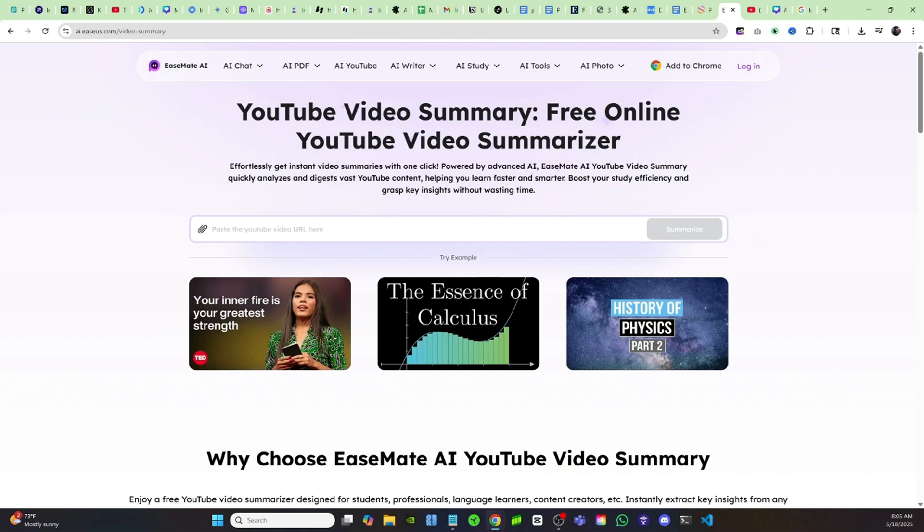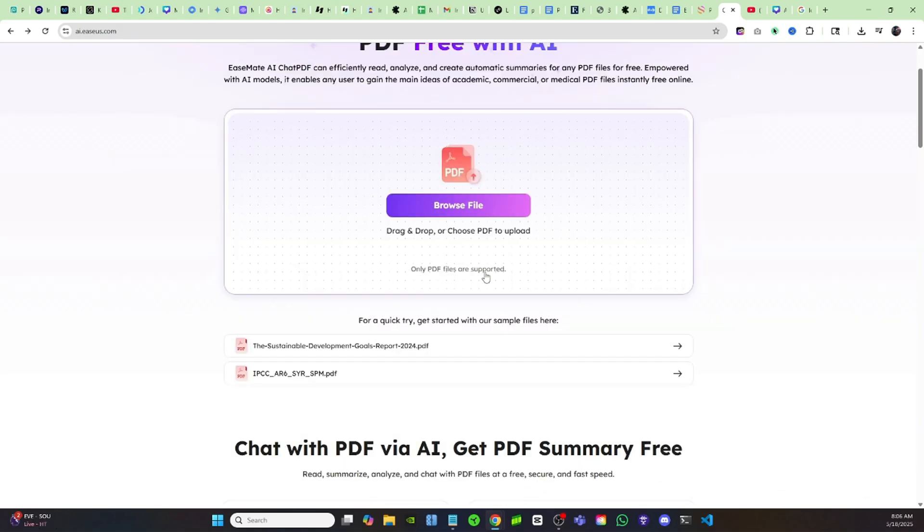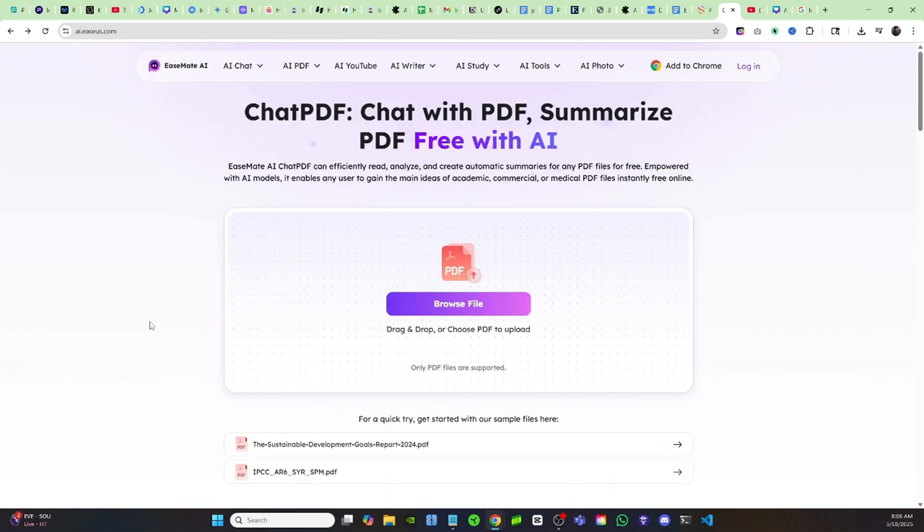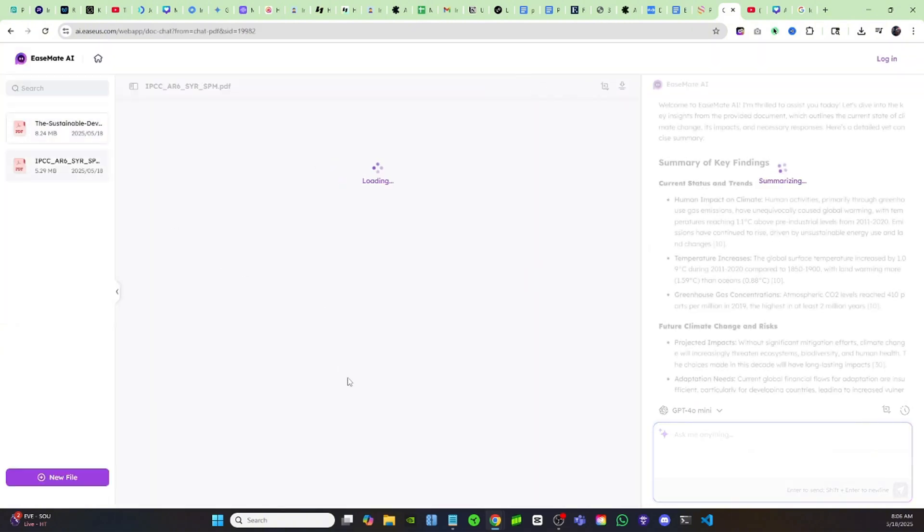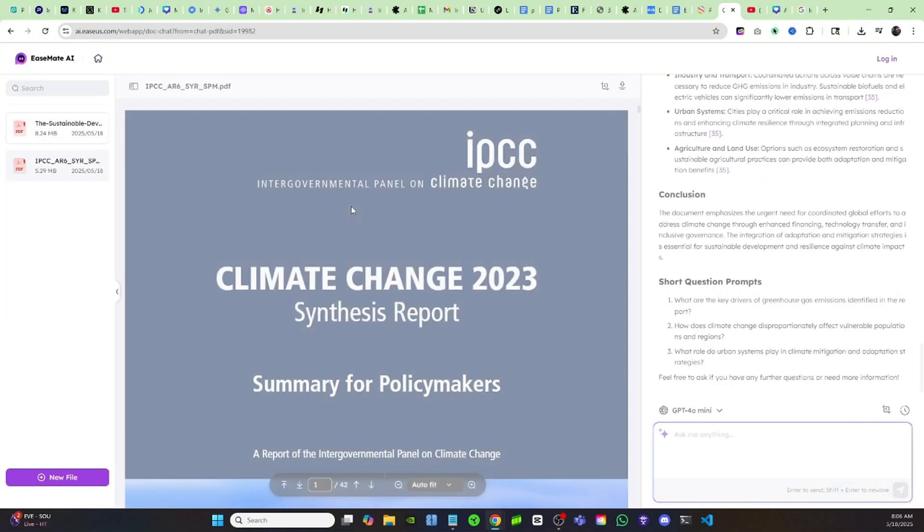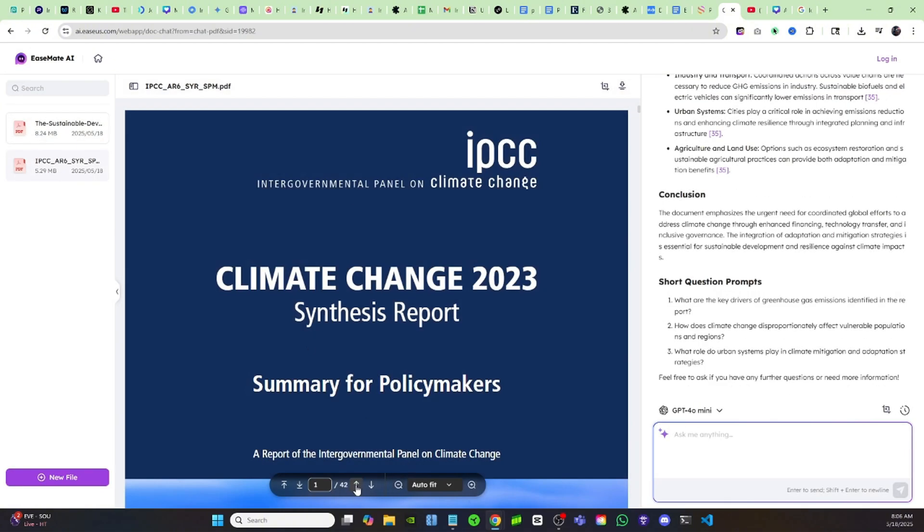Now let's come back over to the home page and I want to show you guys one called the AI PDF. If you guys are working with PDFs, this will save you so much time. You can just click on here and upload the PDF that you have. I'll just click on this sample one real quick just to show you guys how it works.